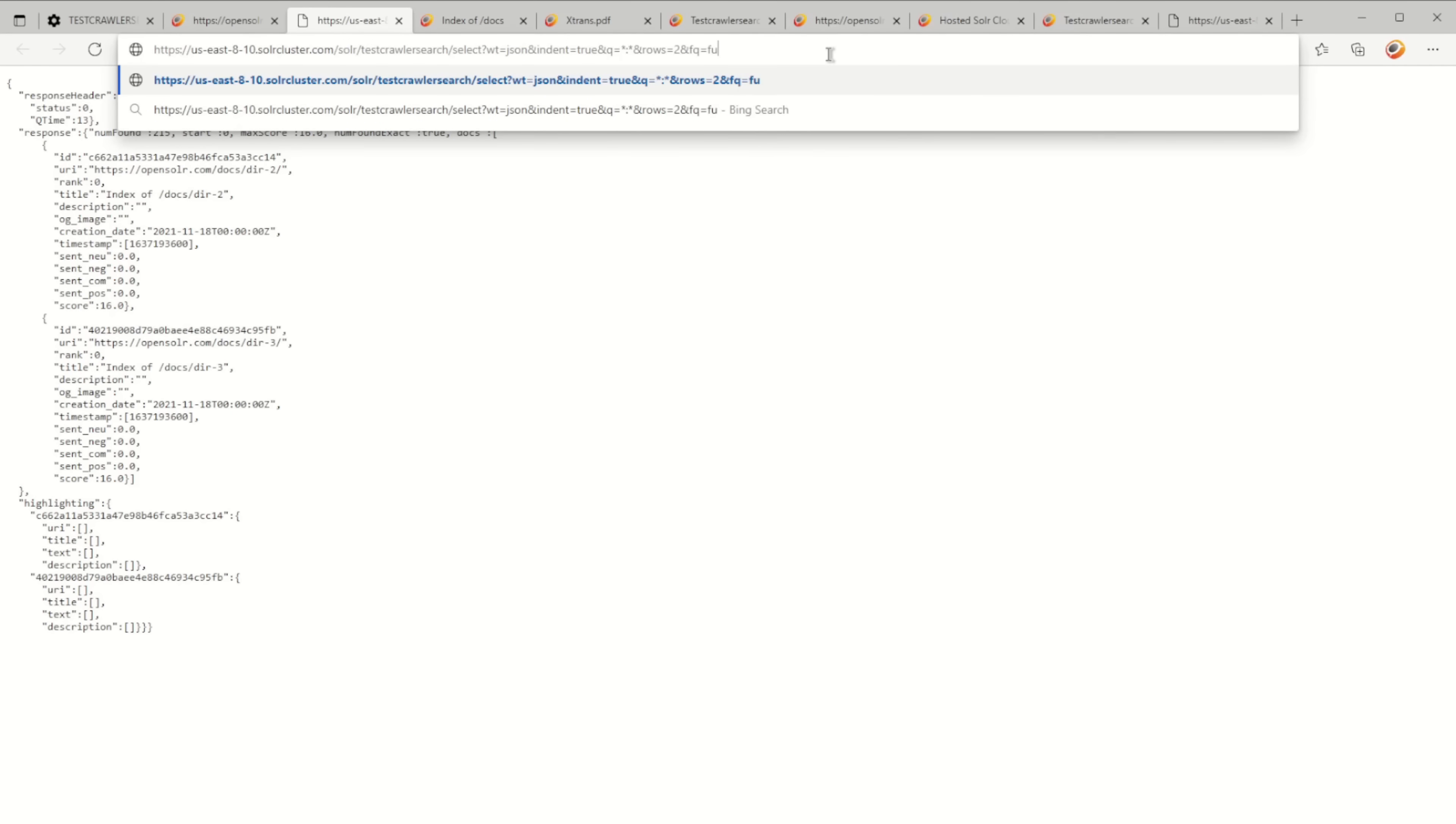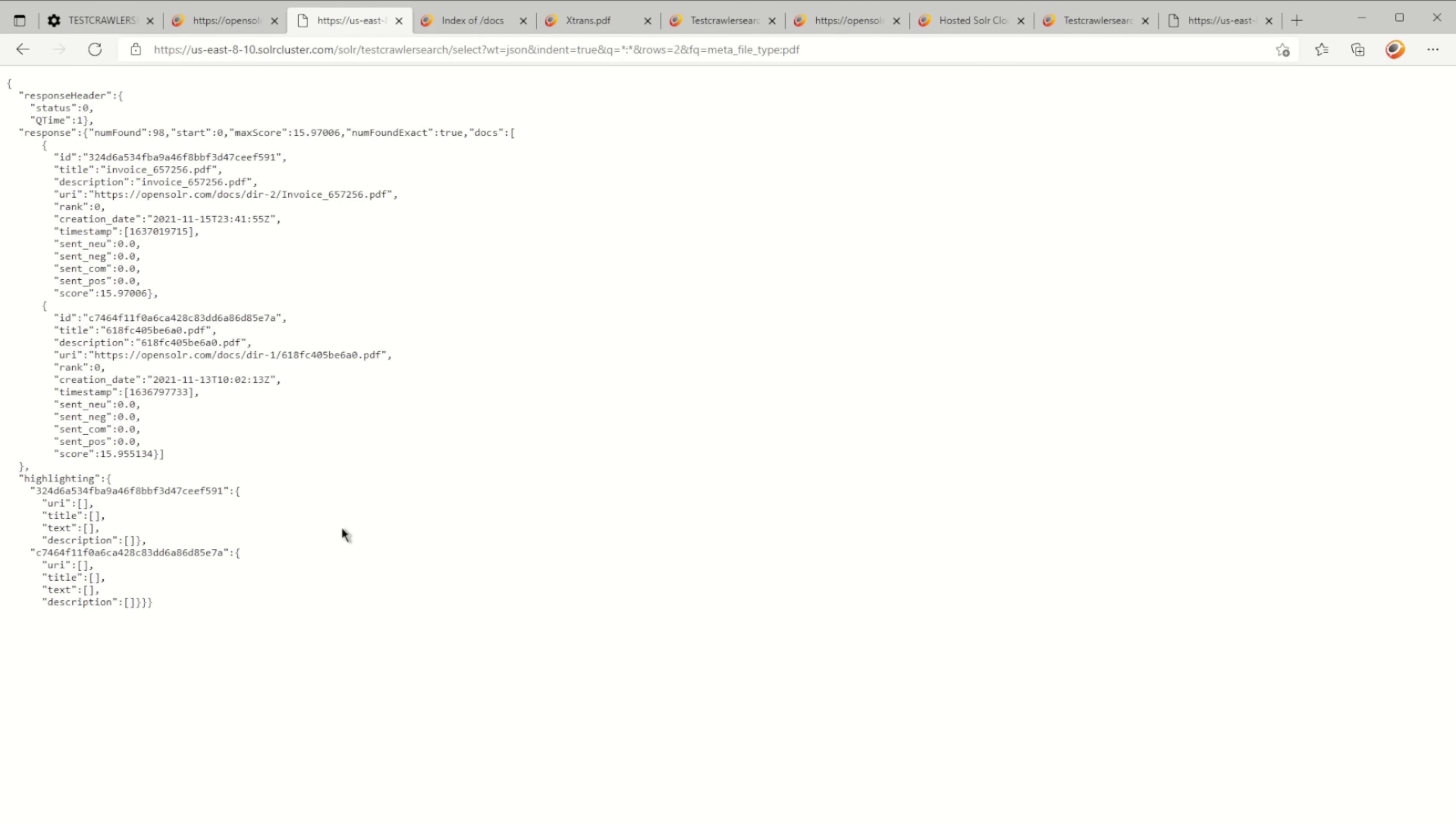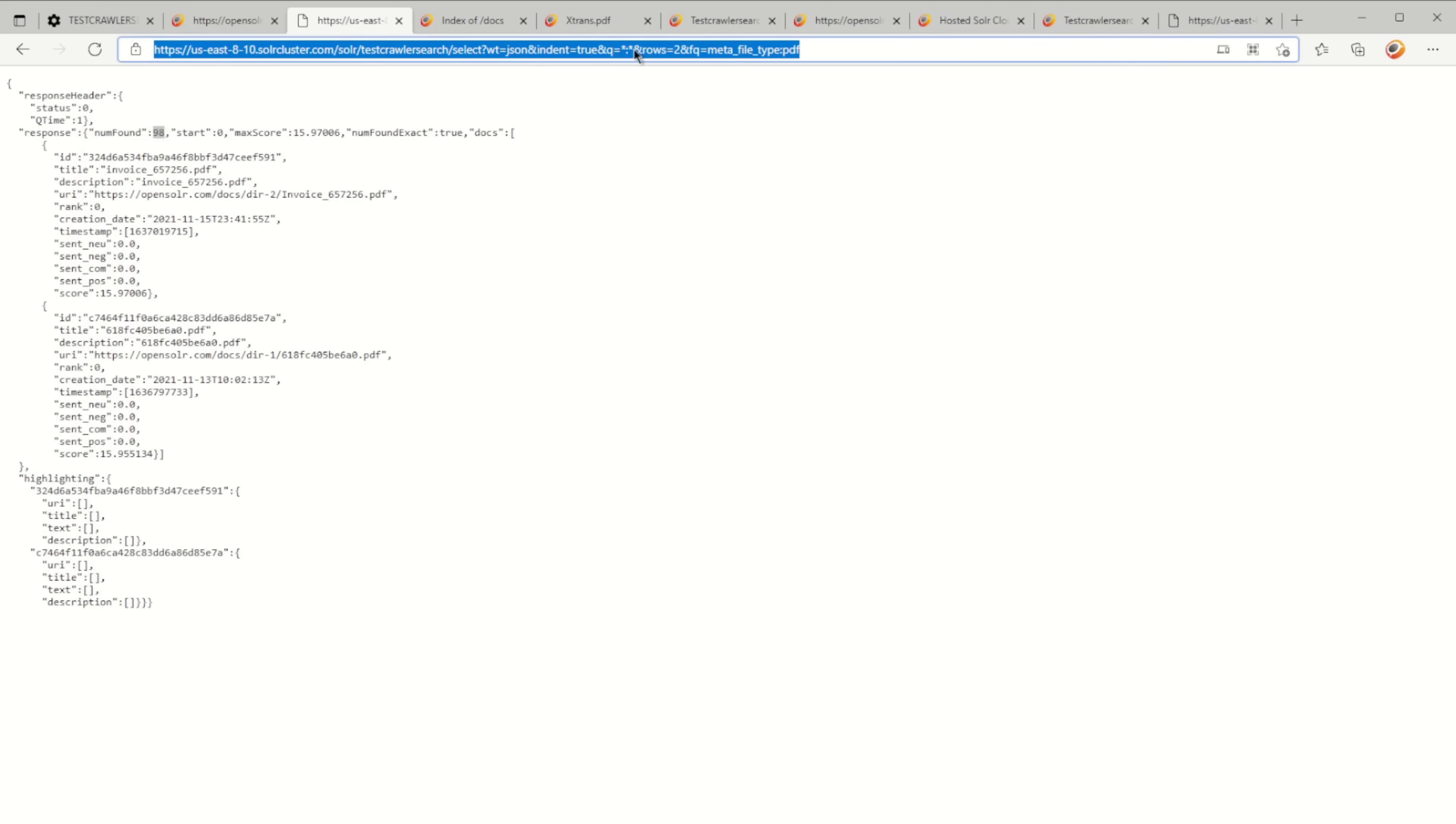You're going to do FQ equals file_data_type:PDF. You only have 98, so there are 98 PDF documents in here.